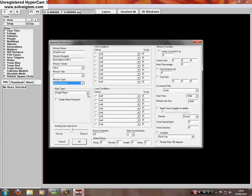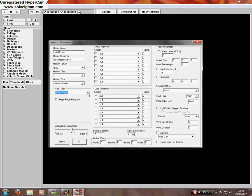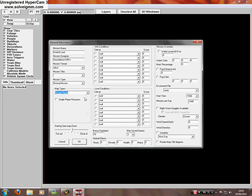Map types, leave it on single player because you will need to test that later. So later on I'll be changing it to cooperative. Leave single player spawn and done.